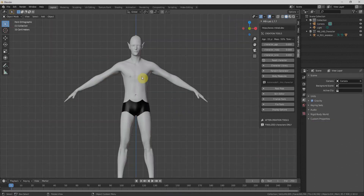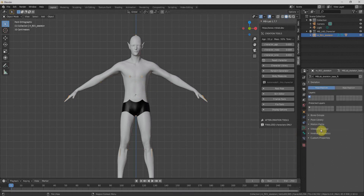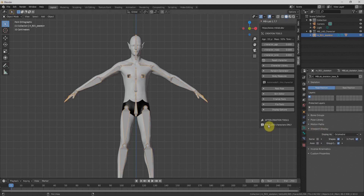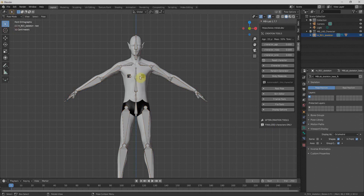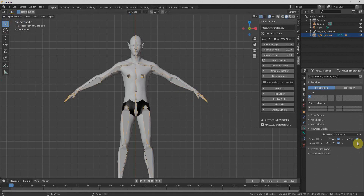Interestingly, our character is already rigged. We can check it by selecting the rig, going to Object Data Properties, clicking Viewport Display, and enabling In Front — that will display our rig. We'll go to Pose Mode to check the rig. You can see the rig is working perfectly fine.